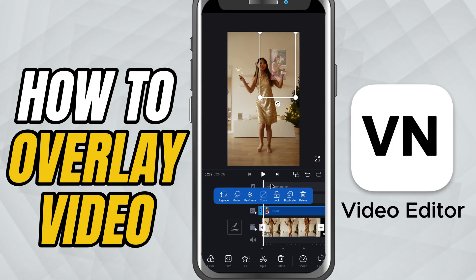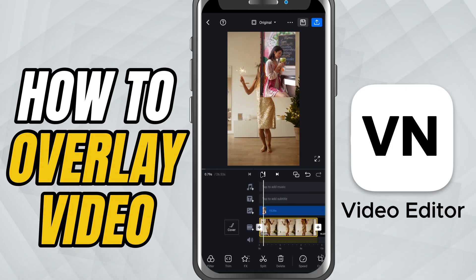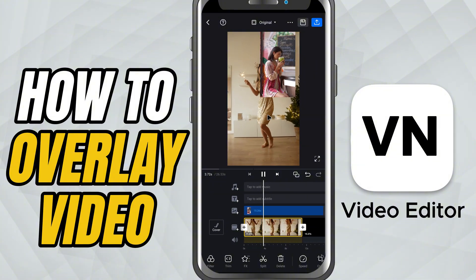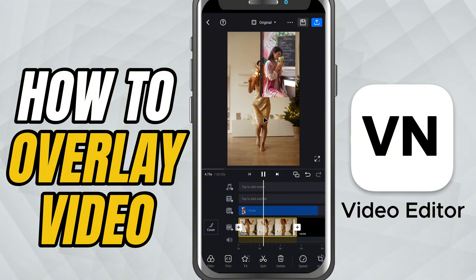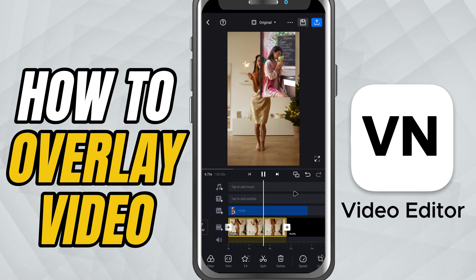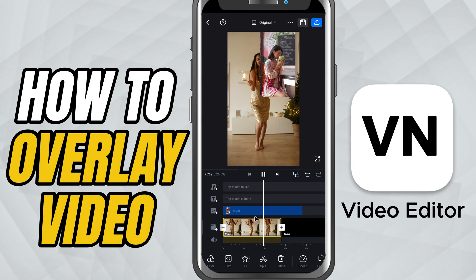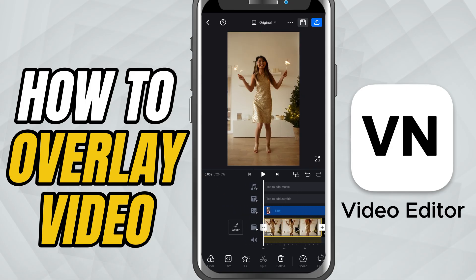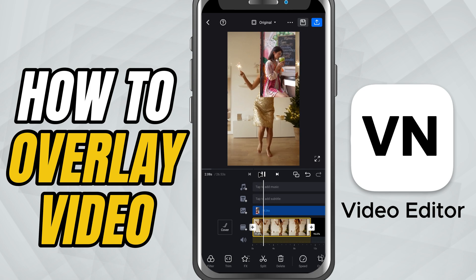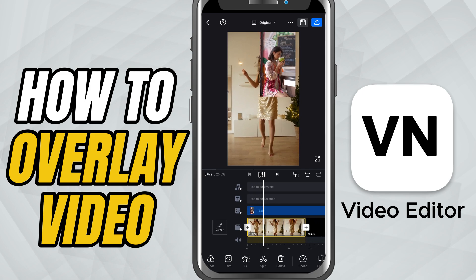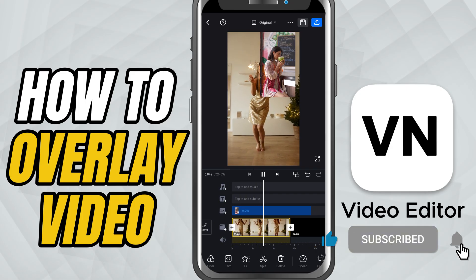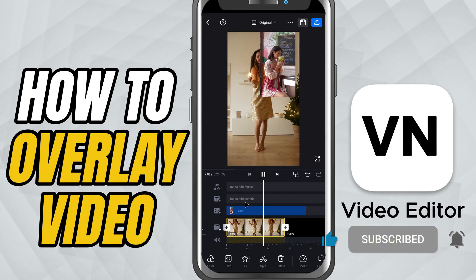That's it. You've turned your second video into a PIP overlay. This method is perfect for adding facecam reactions, side-by-side commentary, or multi-angle views, all directly inside VN Video Editor. If you found this helpful, make sure to like, share, and subscribe for more VN tips and tutorials.